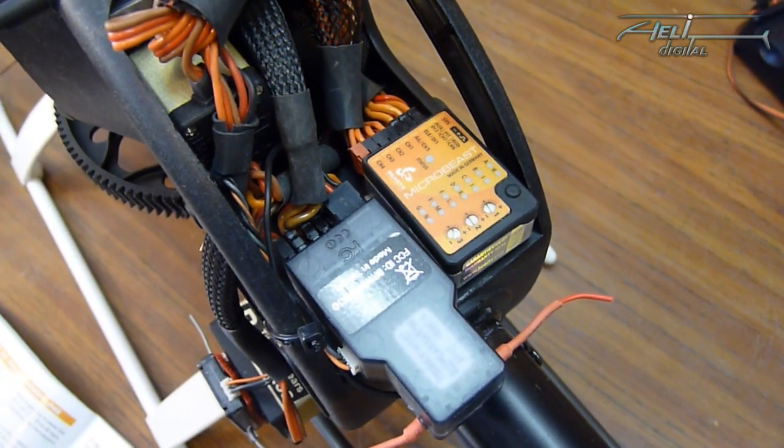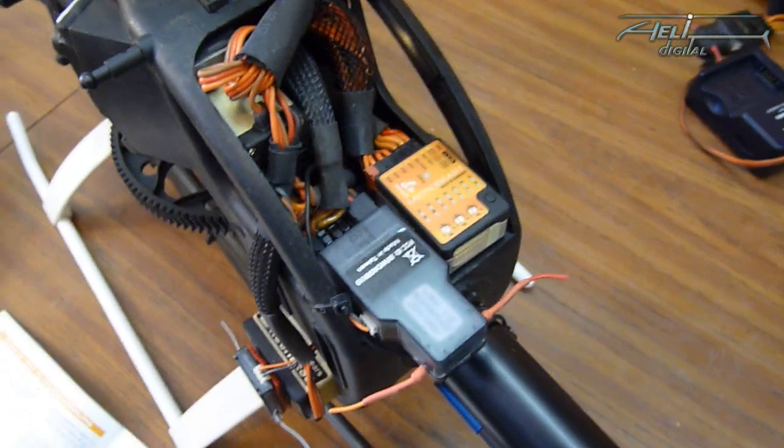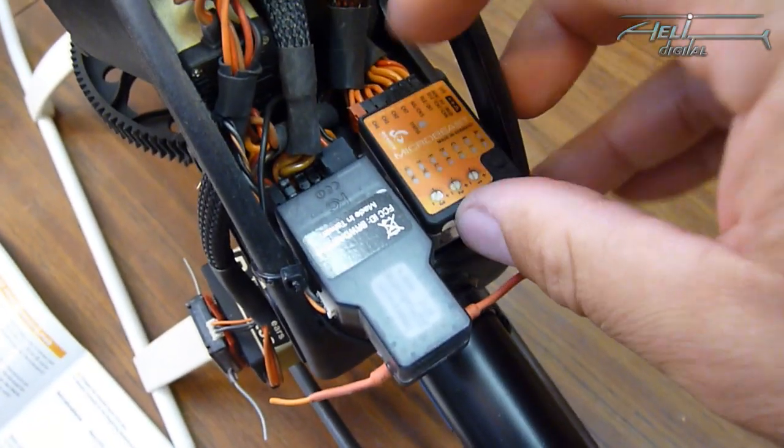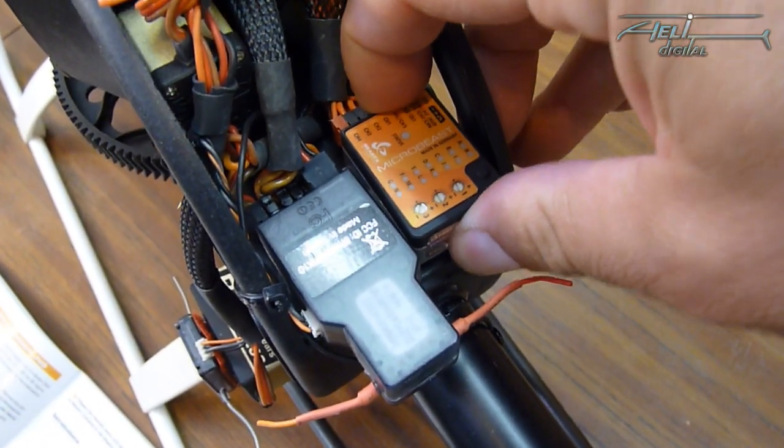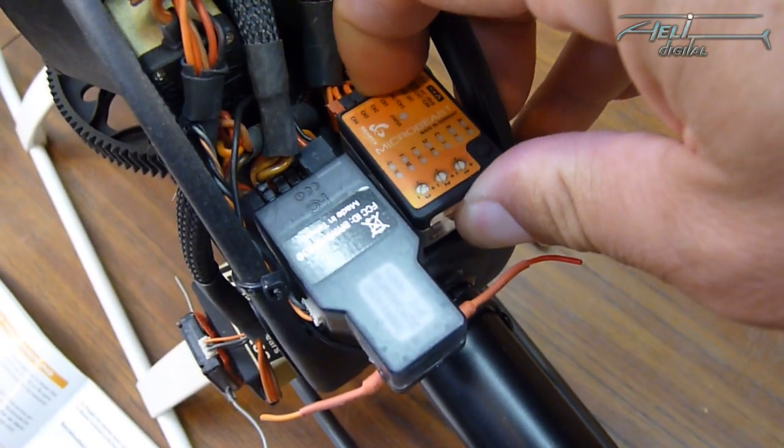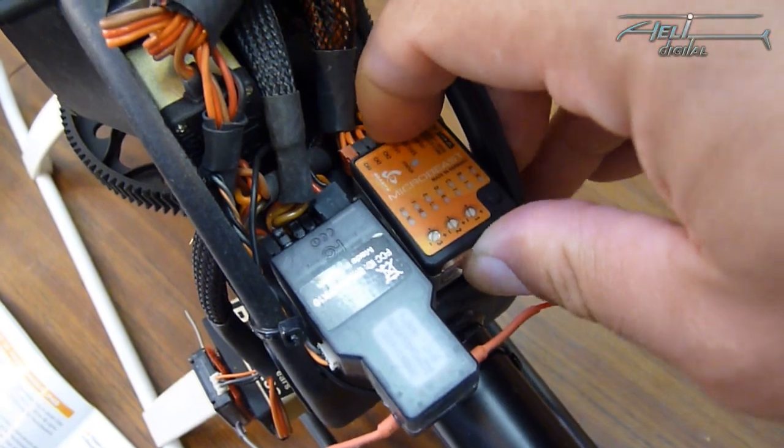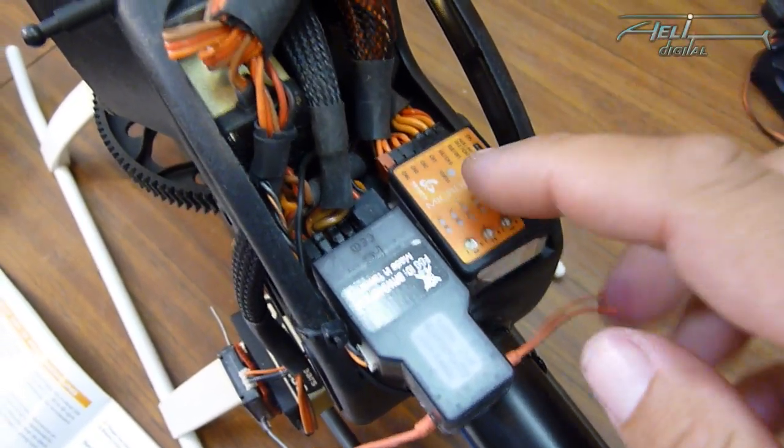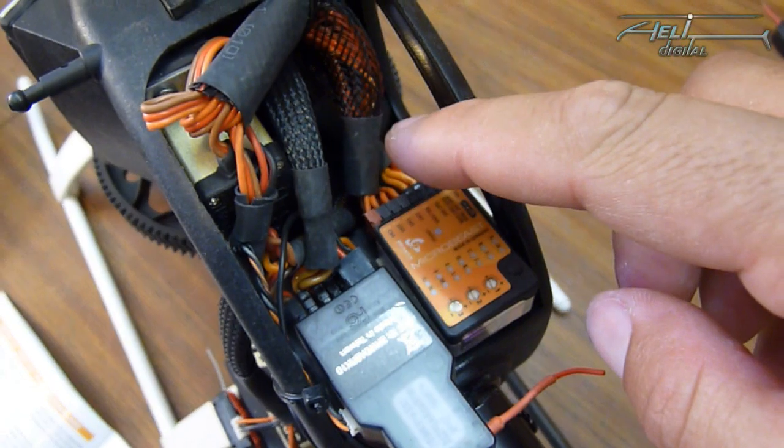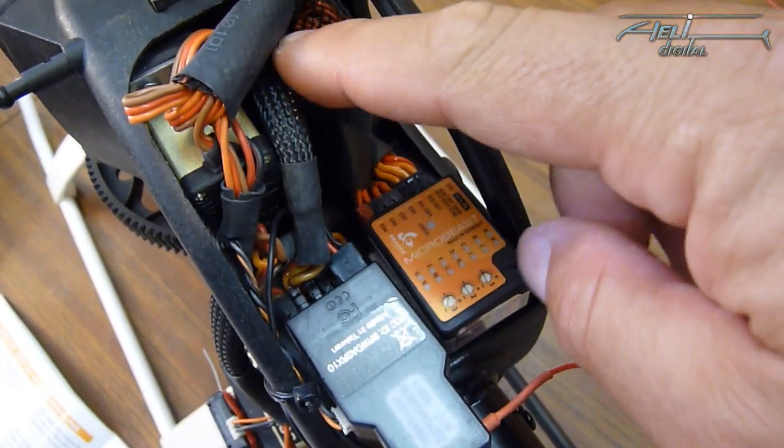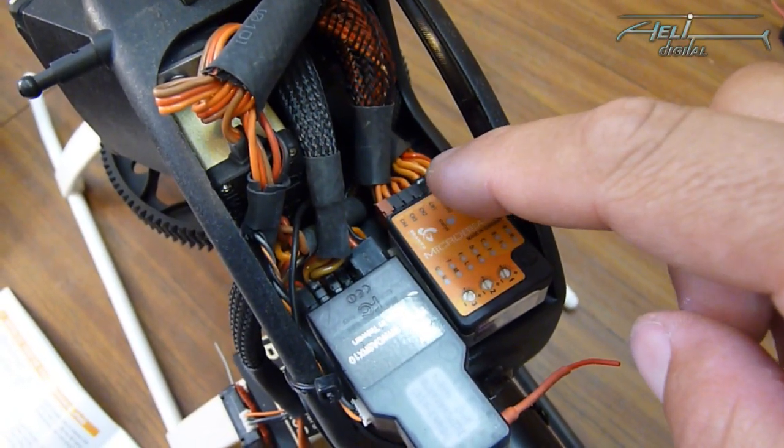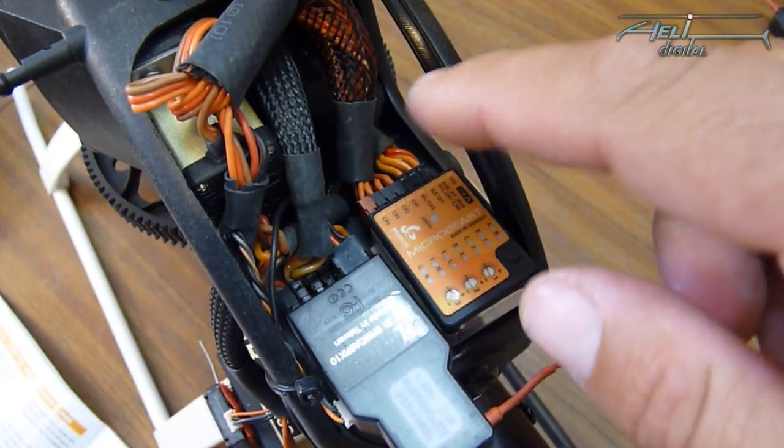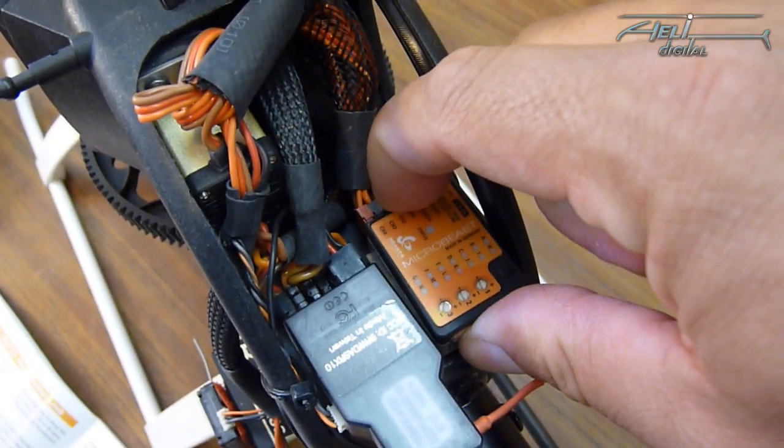So here's the installation in my Logo 600. Be careful when you install it not to touch any part of the frame to have the freely moving microbeast on its pads. Maybe it's not a good idea to do like I did here having some sleeves around the cables because it is too stiff.